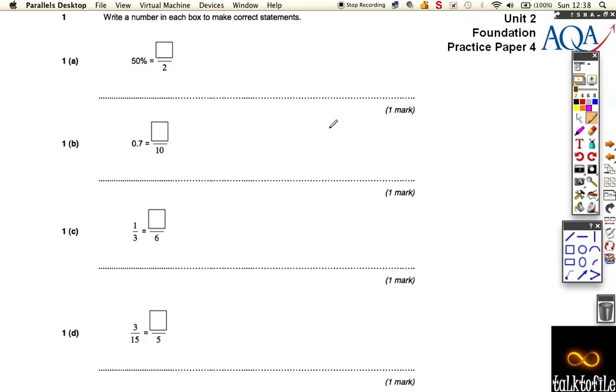Okay, question one. We've got four statements and we need to fill them out. The first one is obviously just